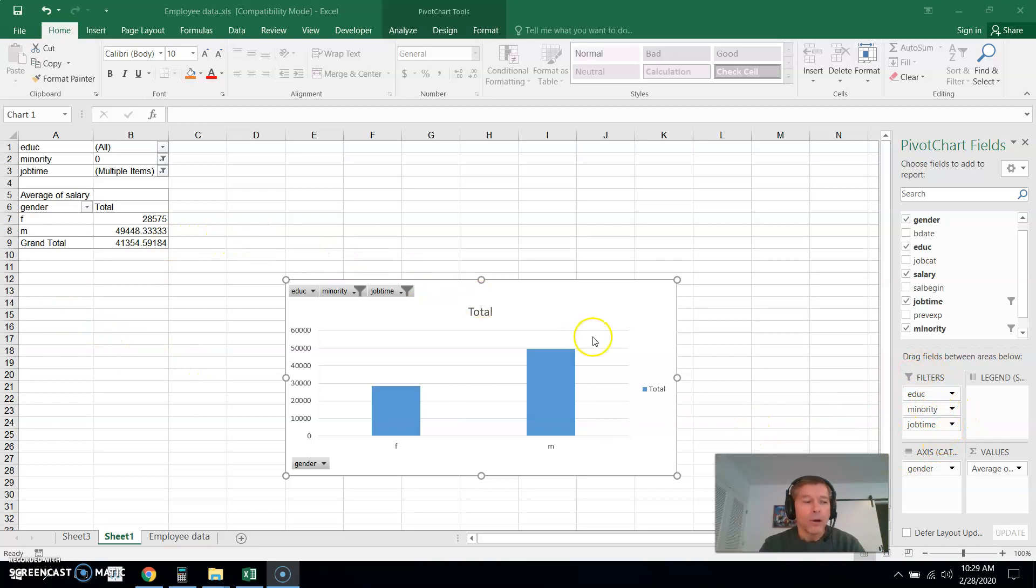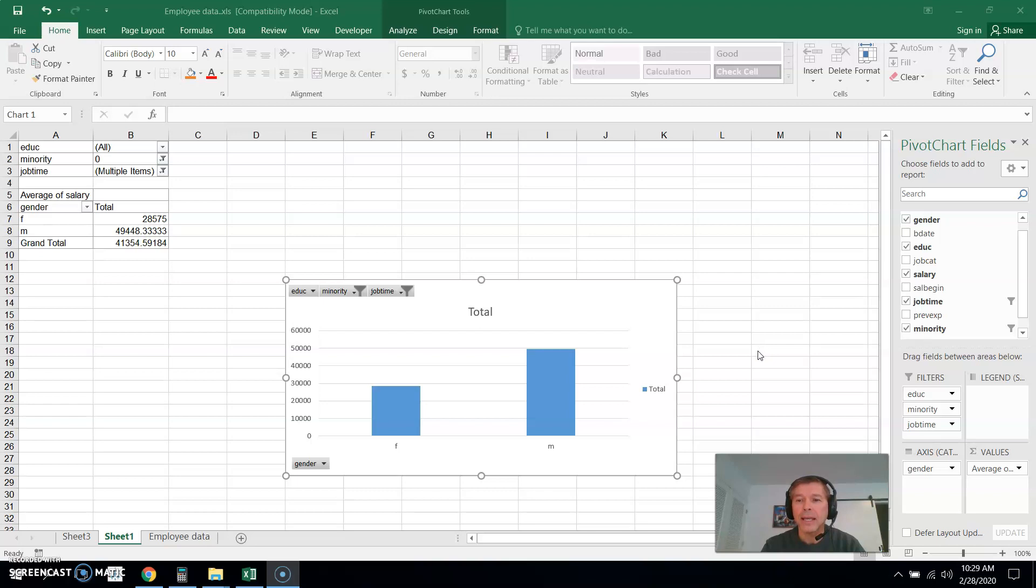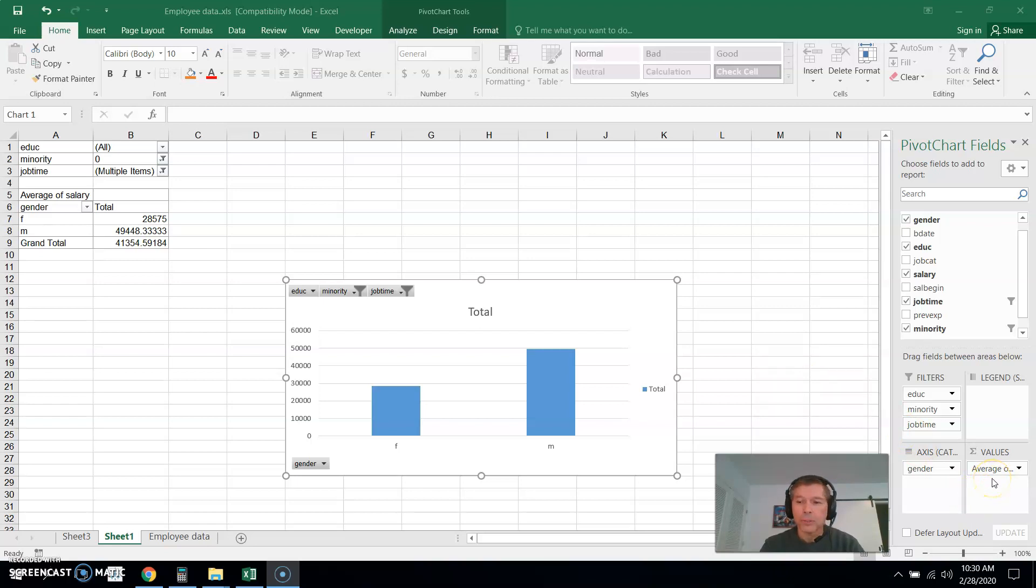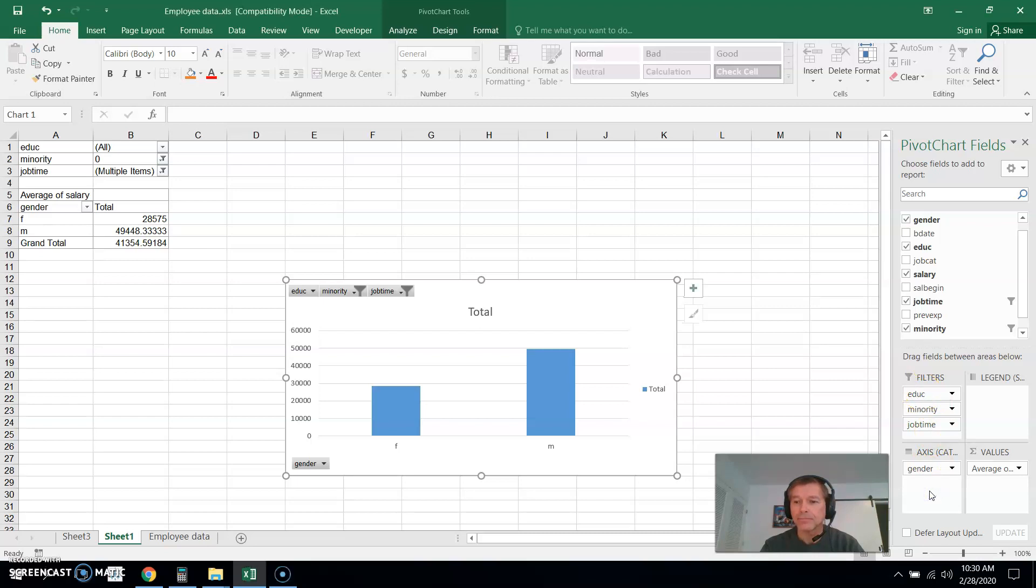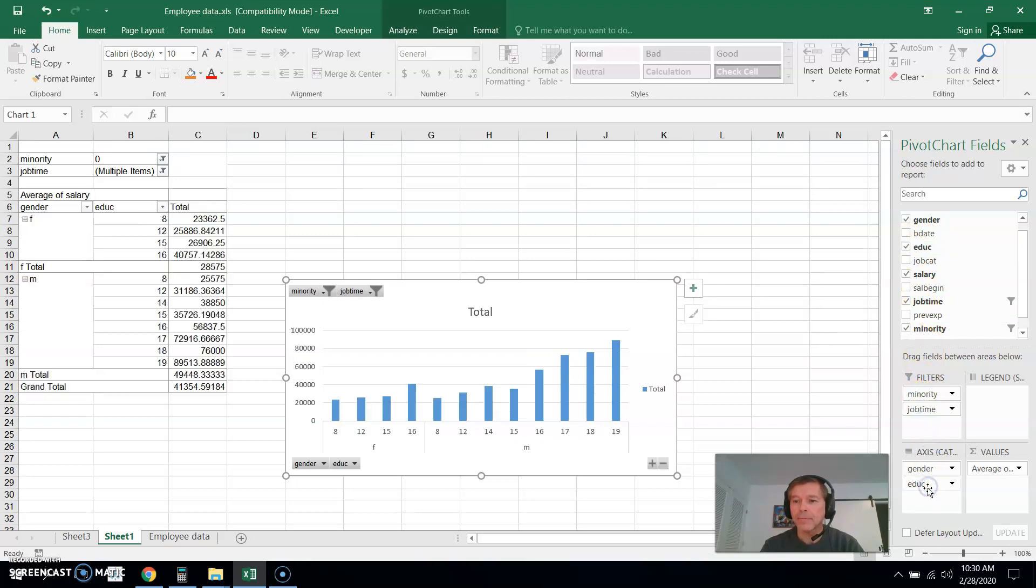Now on the last problem we're looking for the grade level in which minority zero or minority one was greater than the average salary for a different minority level. And so to do that, what you might want to do is we definitely still want average right here. But we're looking at both genders I believe on that problem. So actually I'm going to bring education level down to the axis area. So let me either remove it and then bring it down to the other area or maybe I could drag it down.